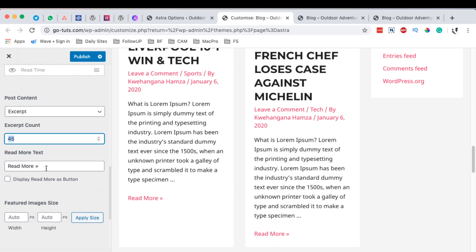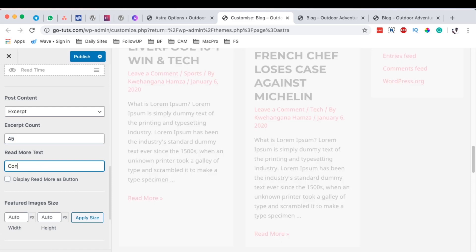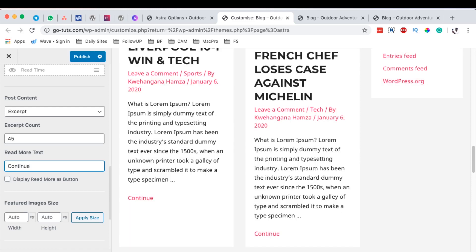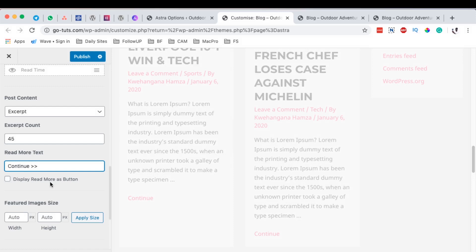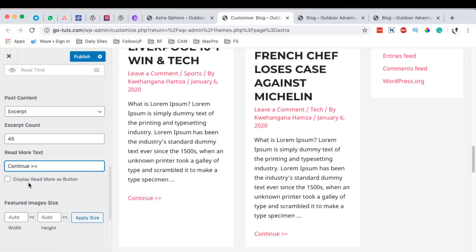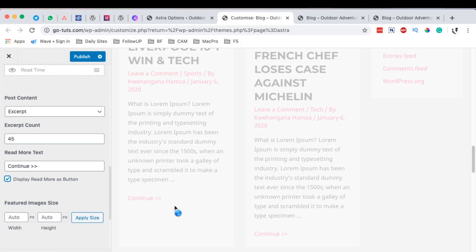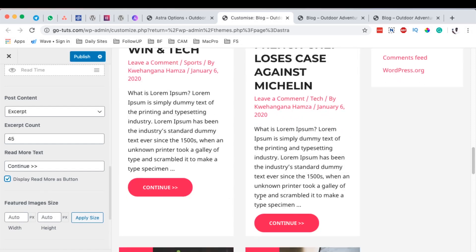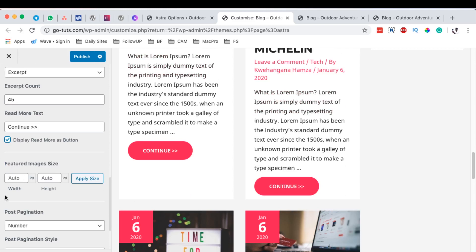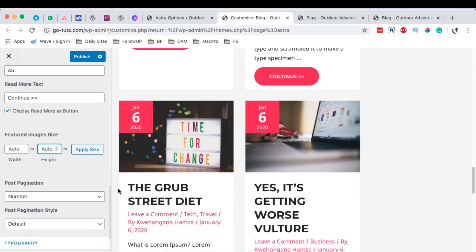You can also choose to show a read more link, or even change that text to anything you want — for example, 'Continue reading.' You can also display read more as a button, and by enabling that you'll see a button appear. Then for the featured image, you can set it to a specific size or simply leave it to automatic.